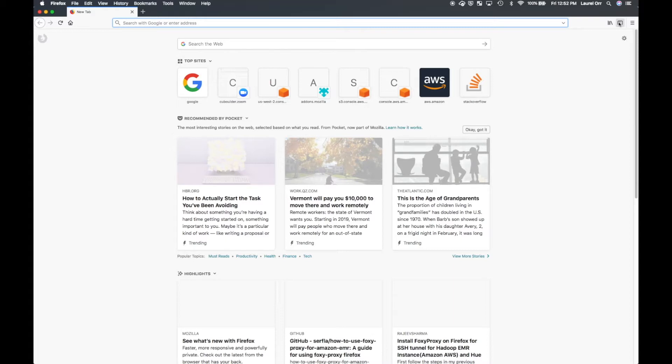And then after that we're going to do some security group changes and then you're going to start your first Zeppelin notebook.